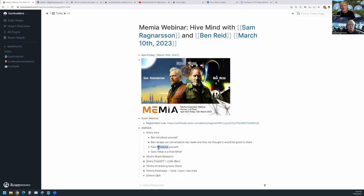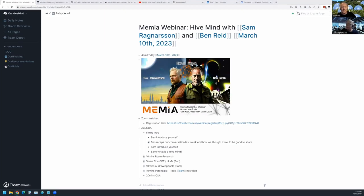Sam introduces himself: his name is Sam Ragnarsson. Originally Icelandic, so his humor and directness trace back to Vikings. For the last 30 years he's been globetrotting — working in the UK, Germany, Australia, Japan, China, USA, and now New Zealand for 10 years. Always in process improvements, project management, or entrepreneurial activities — started and ran several companies.